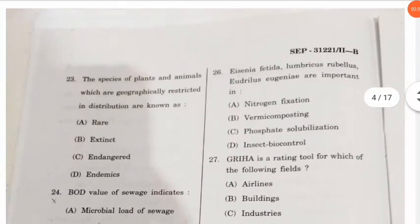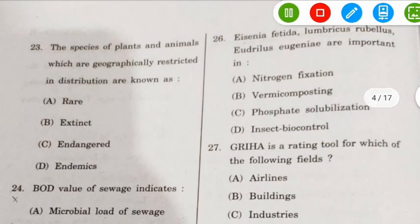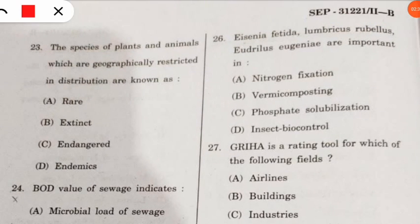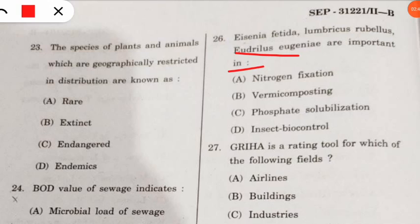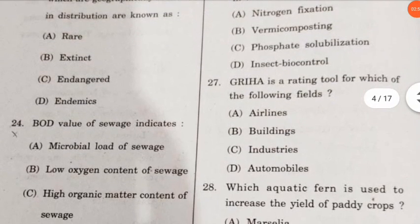Question 26: Eisenia fetida, Lumbricus rubellus, and Eudrilus eugeniae are important in which kind of process? All these are varieties of earthworms which are useful for vermicomposting.